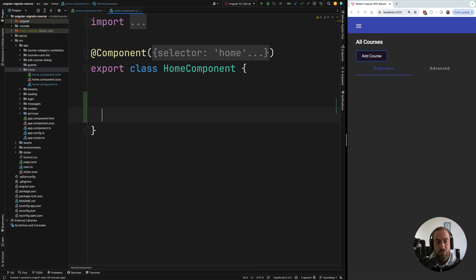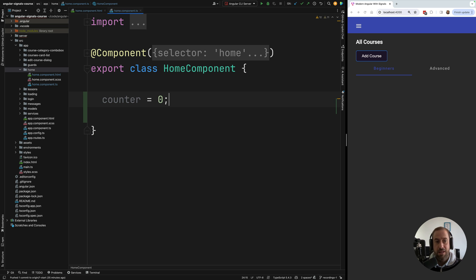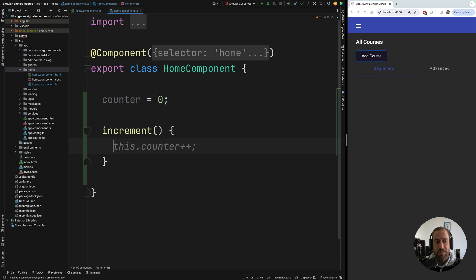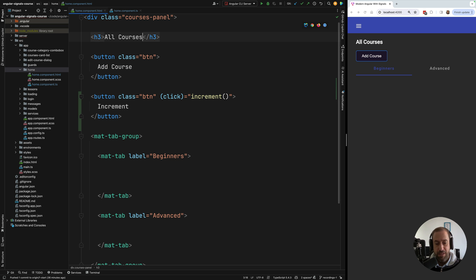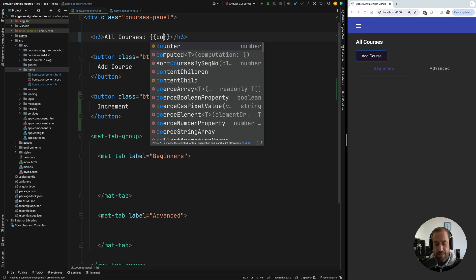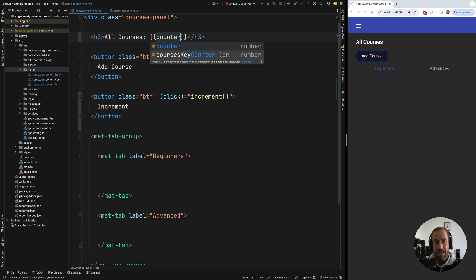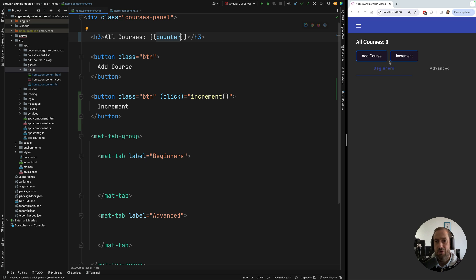In the template there will be an increment button, and whenever we click on it we're going to call an increment component method. Switching over to the component, I'm going to declare a plain member variable counter, initialize it to zero, implement the increment method that increments the variable, and display the counter on the screen by accessing the counter variable.